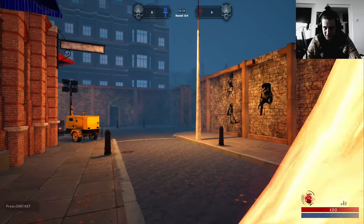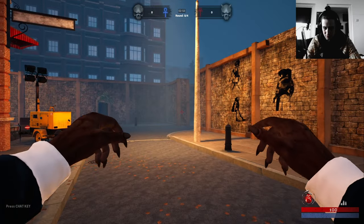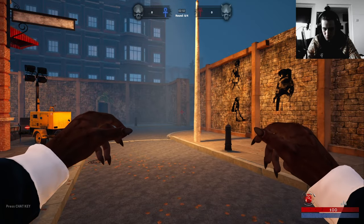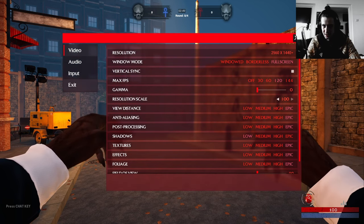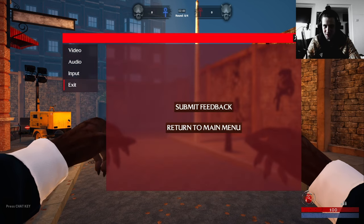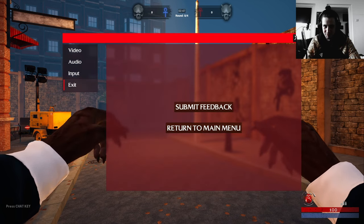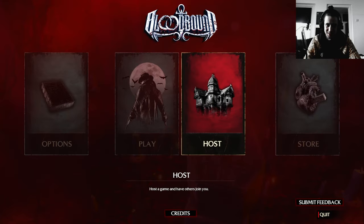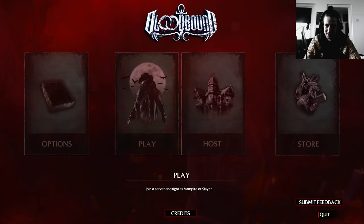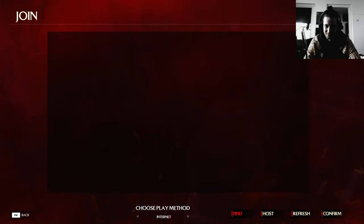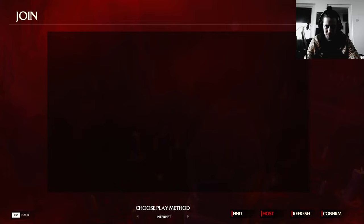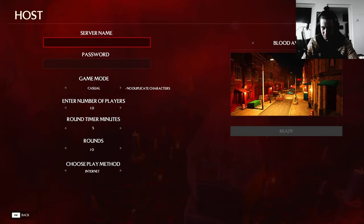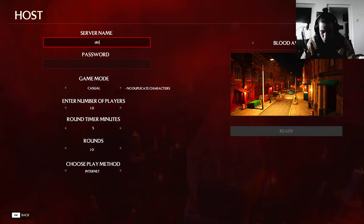Some special attacks, I don't see anything. Okay, let's try it one more time. Play, find, refresh. Oh no, that will be a short video. Find, refresh, confirm. Server name alone, casual.